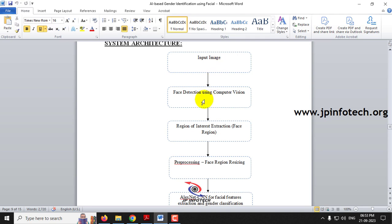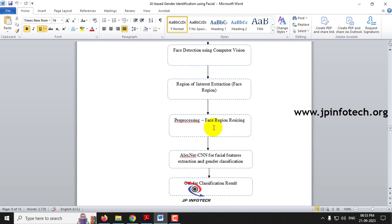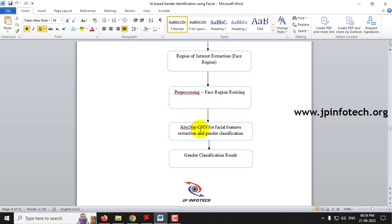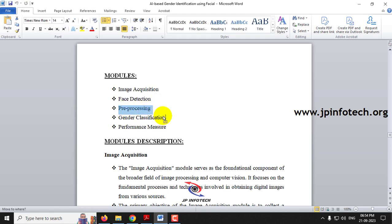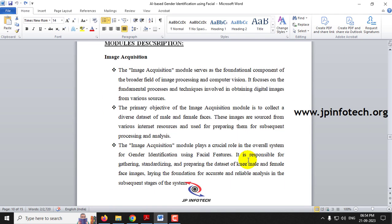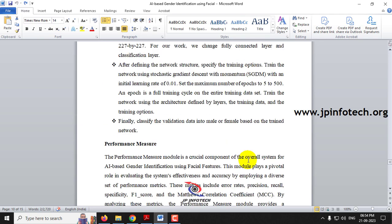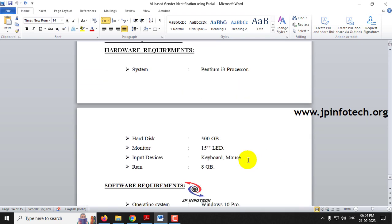Face detection using computer vision and region of interest extraction is done, followed by pre-processing and face region resizing, then processing through the AlexNet CNN model, and finally the gender classification result is displayed. The project modules include image acquisition, face detection, pre-processing, gender classification, and performance measurement. MATLAB is the required software.